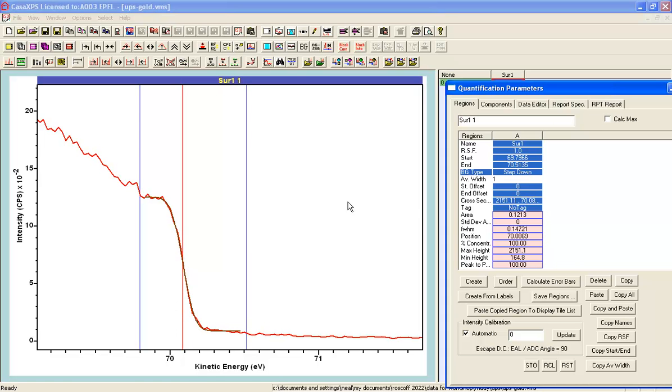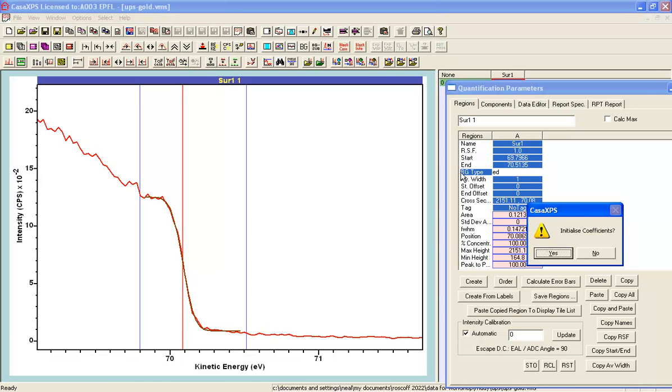There is another background type that is related which is edge down and that's ED is the shortcut. When I press return do I want to initialize the coefficients? Well no. I've just fitted an edge in the form of the step down background type. If I don't initialize the coefficients, meaning the fitting coefficients for this edge,